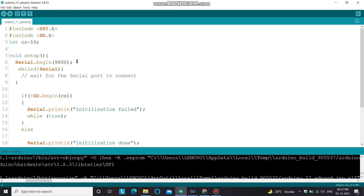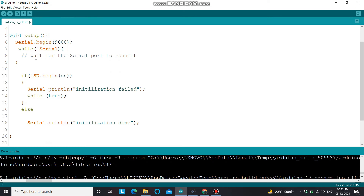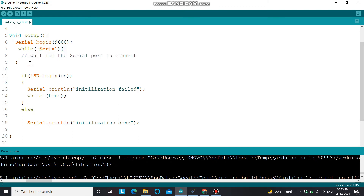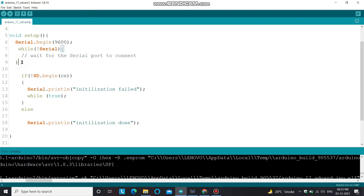In the void setup function, I'm starting the serial communication because it is needed for communication between the user and the microcontroller. I'm waiting for the serial port to be connected — if it's not connected, this loop waits. Once connected, the loop terminates and the program jumps to the next step, where I wait for the CS pin to enable communication between the microcontroller and the SD card.